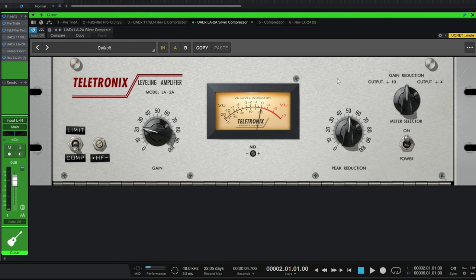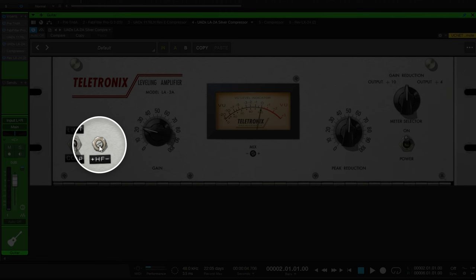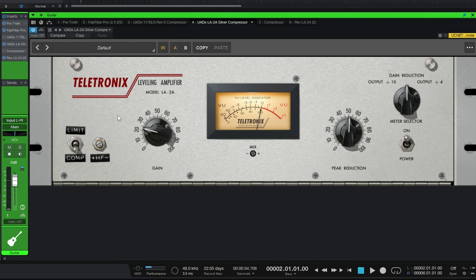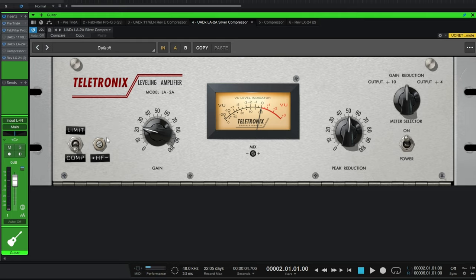So compressors like this have a side chain built in where there's a different signal almost forked off to the side chain for the compressor to listen to when it decides how much to reduce the gain by. Now that is controlled on this particular compressor by the control we mentioned earlier, the high pass filter. So what I'm going to do is play this acoustic guitar again, but I'm gradually going to lower the value of this high pass filter. You'll hear that the low frequencies are still there in terms of what we can hear, but the compressor reacts differently. Let's have a listen. So that's a much more natural sounding acoustic guitar than we had before.